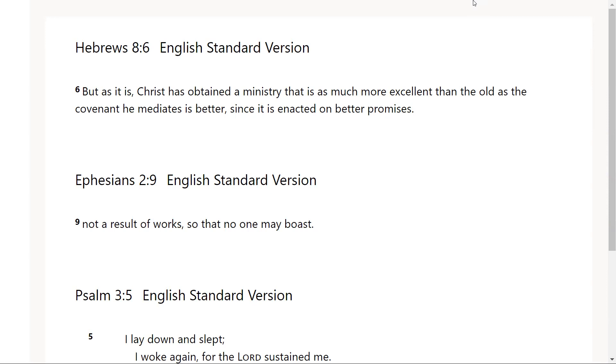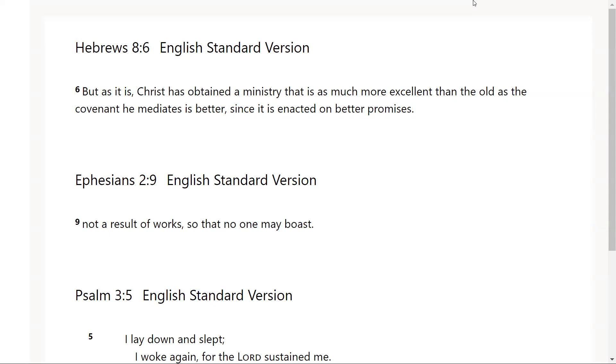It says a ministry that is as much more excellent than the old as the covenant he mediates is better, since it is enacted on better promises. So God knows what these promises are, God knows how to get them to you. He uses his holy spirit to lead us and guide us into all truth, and he is faithful to do everything that he said he would. This is better for us, this new covenant is much more excellent. Much more excellent than the old as the covenant he mediates is better, since it is enacted on better promises.